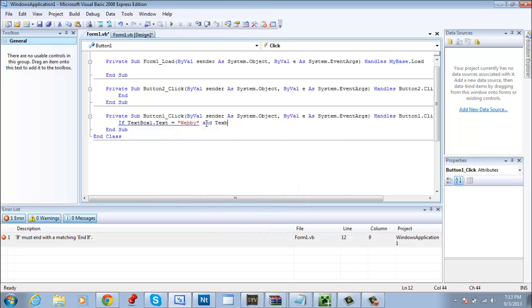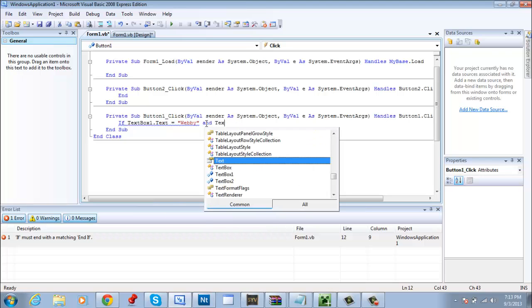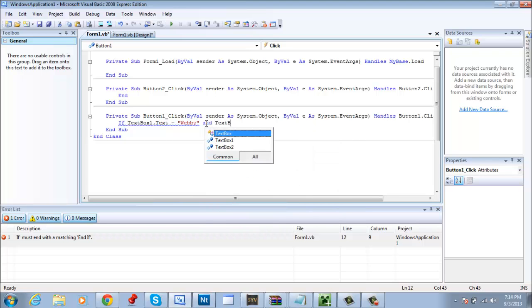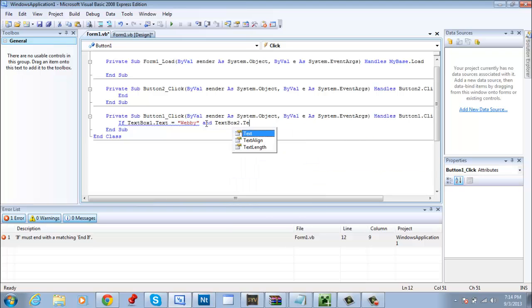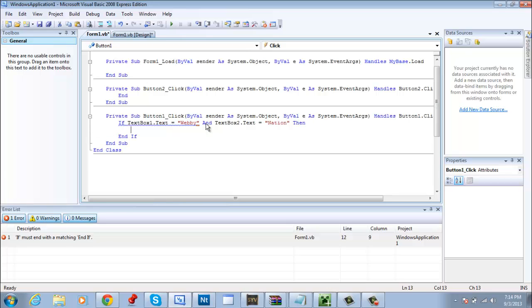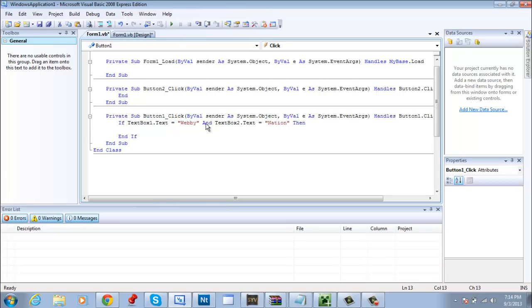And textbox two text equals, let's say I want my password be nation. So it would pretty much look like this. And then you're going to read then.